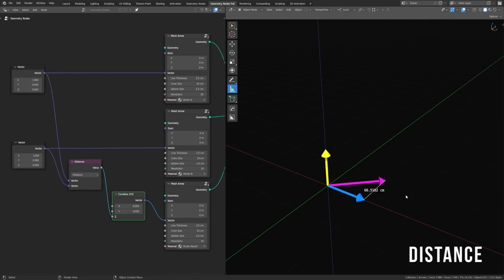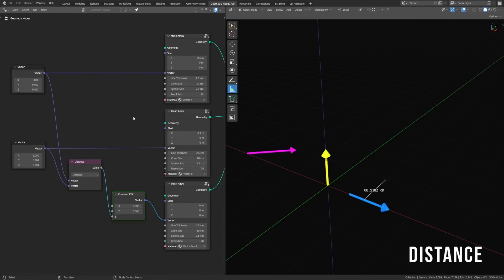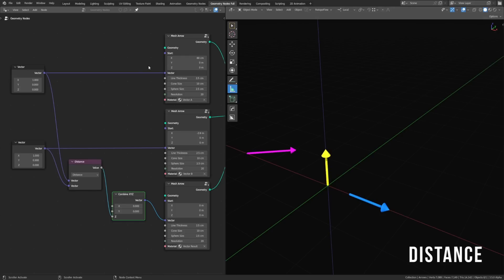Another helpful comparison operation is distance, which gives you a single value that's the distance between the tips of the two arrows of the vectors. Just remember that even if these are two vertices that are not in the same spot, the distance isn't the world distance between them — it's the distance of both vectors as if they're starting from the object origin. Because the vectors themselves don't have a starting point, things like distance are all calculated as if they're in the same spot.